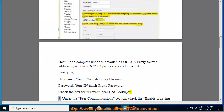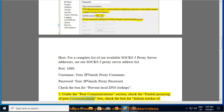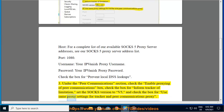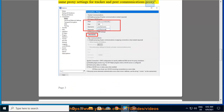Step 3 (continued): Under the Peer Communications section, check the 'Enable proxying of peer communications' box, check the box for 'Inform tracker of limitation', set the SOCKS version to V5, and check the box for 'Use same proxy settings for tracker and peer communications proxy'.